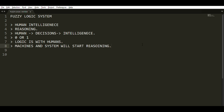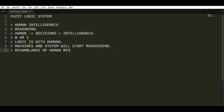The actual meaning of fuzzy logic is that it is a resemblance of human reasoning.